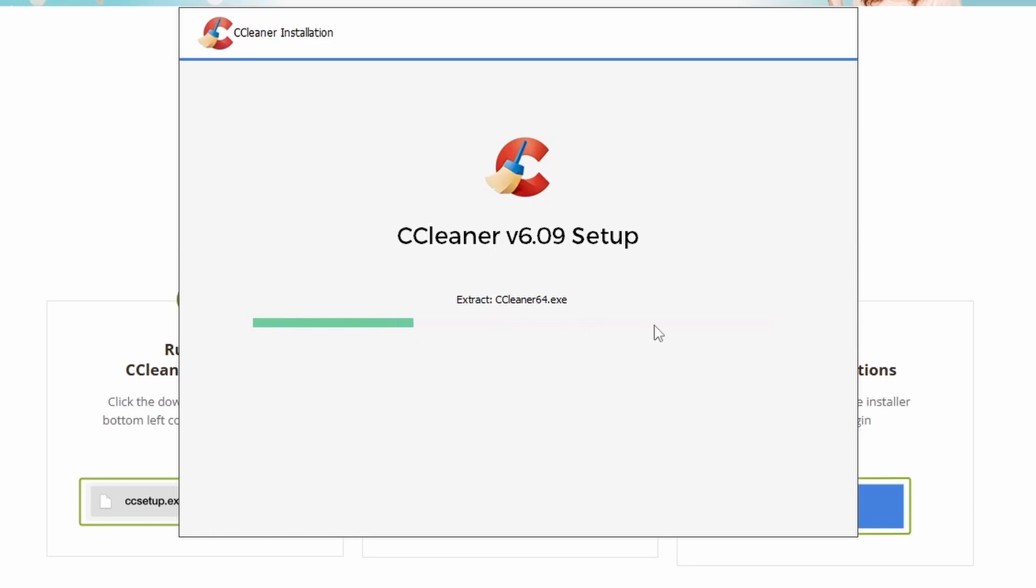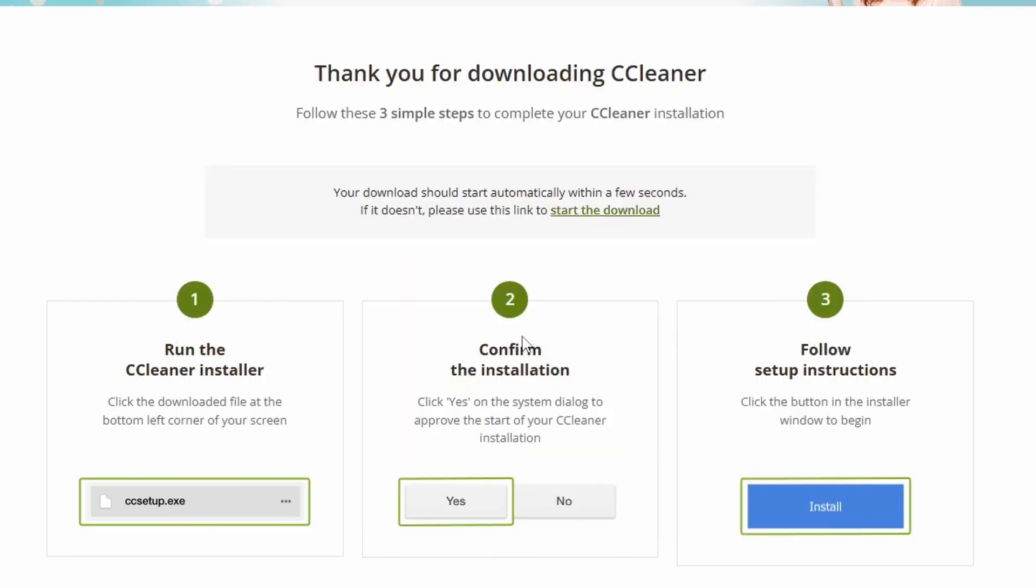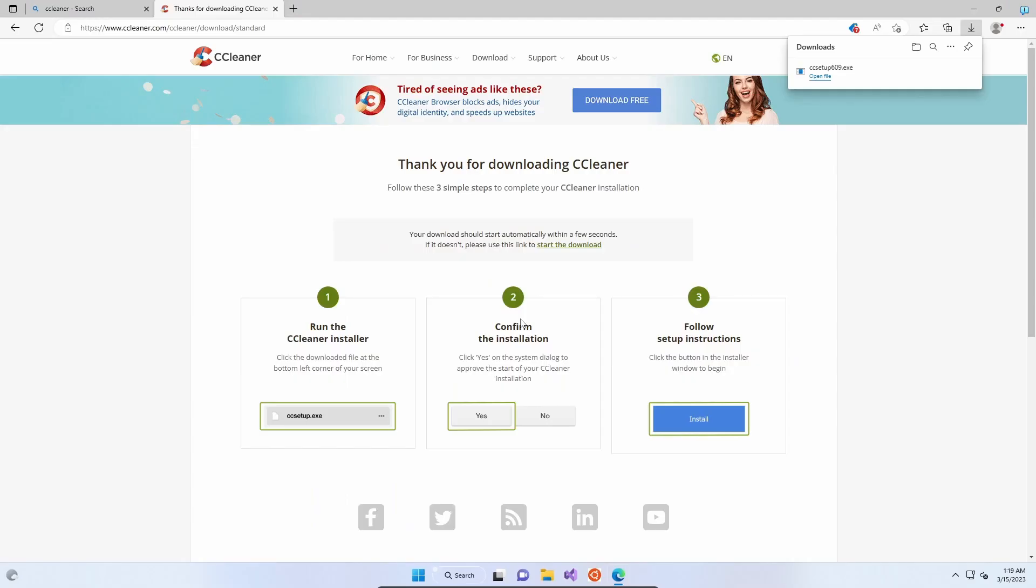It'll check for system updates since you downloaded the package, and it'll install in a matter of moments. We don't want to view the release notes, so we're going to uncheck that, but we do want to run CCleaner. Give it a couple of moments, and the CCleaner interface should then open up for us.